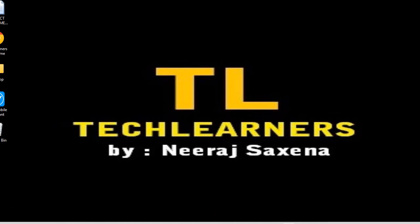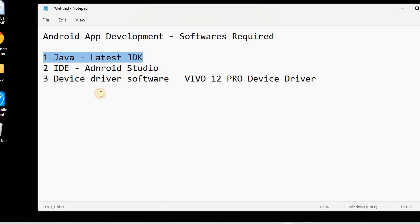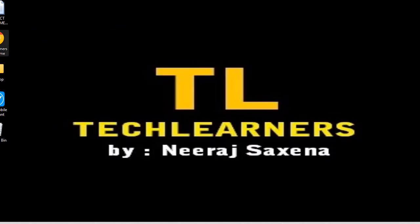Welcome to the next session of the software installation in the Android app development category. We are using the Java path. In the previous session we saw how to download and install the latest JDK, and in today's session we will learn how to install the latest Android Studio version.